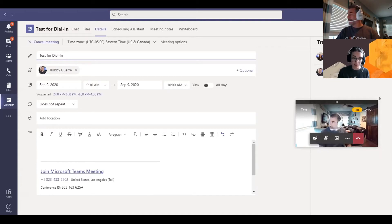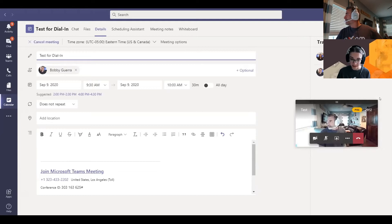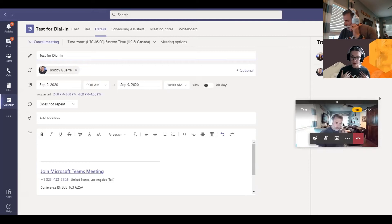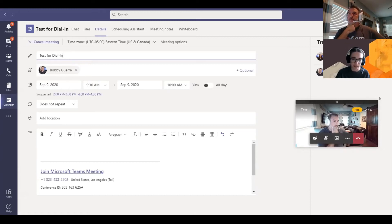I would really recommend getting this license for anybody who is constantly creating meetings. That's what we did for our company — I have one, Bobby has one, Jackie has one. Some people have asked: do you have to have the license to use the number? No — you have the license to be able to create that number for your meeting invites. So if I have the Teams license that creates the dial-in and I invite all of you to a meeting, none of you will have to have that license to use the number. You can use it to dial in.